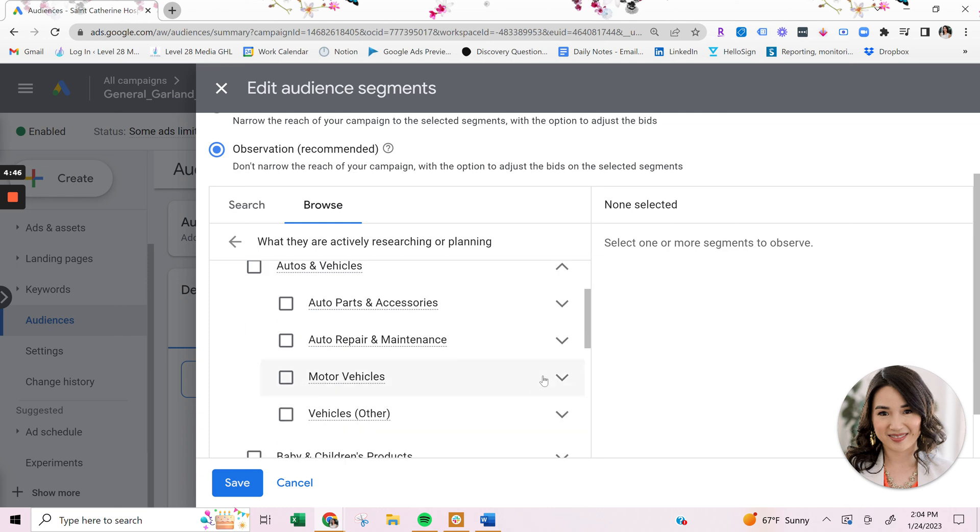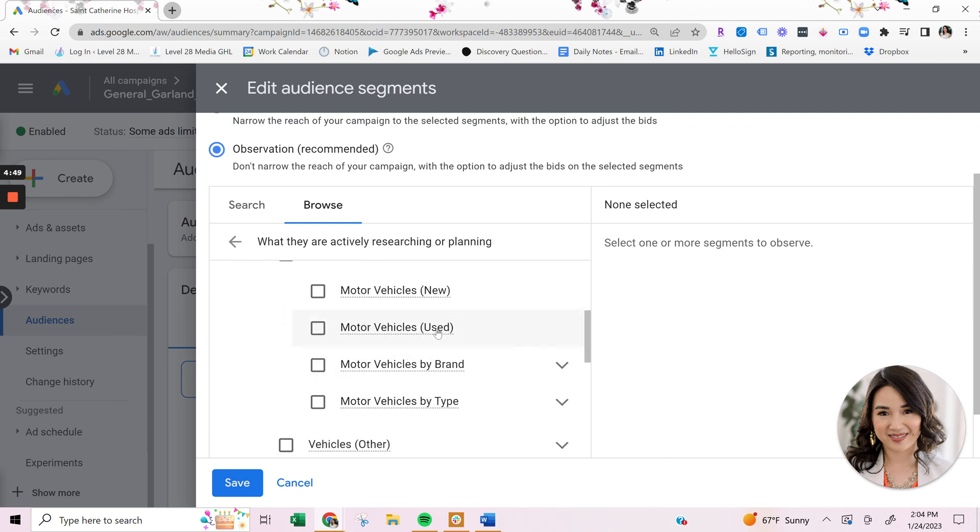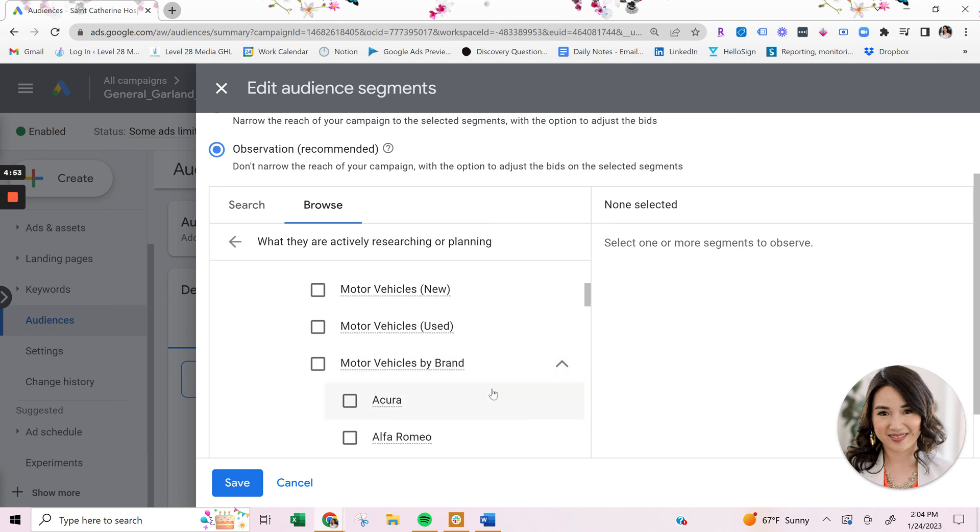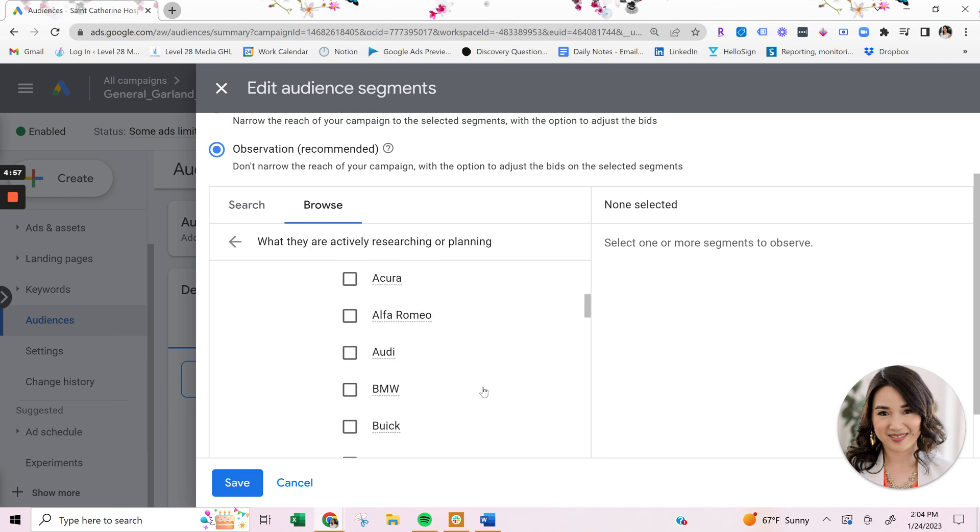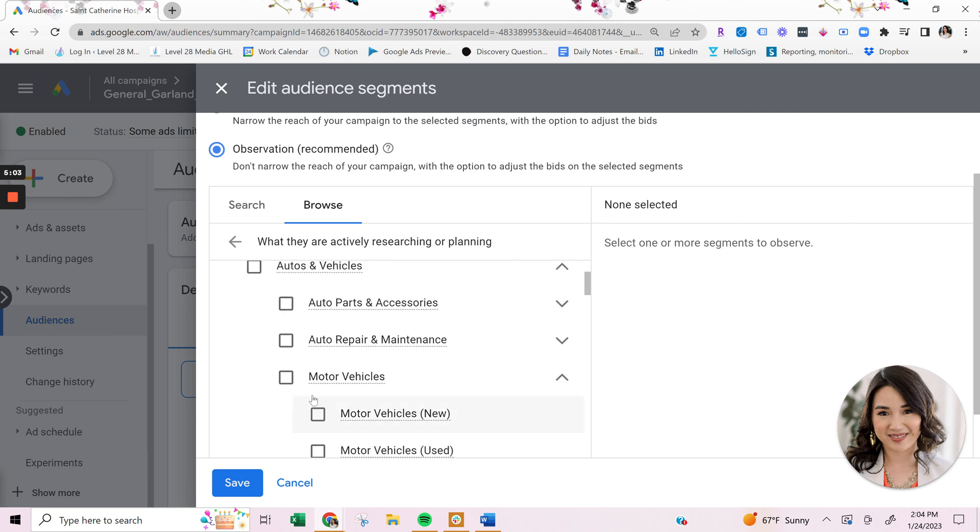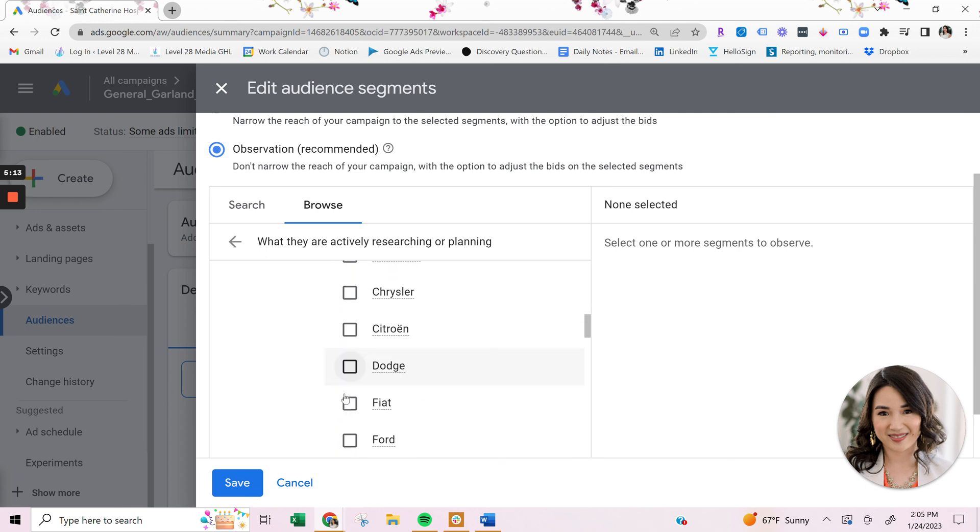And then within this, you can dig deeper and say, okay, are they looking into used or new? And you can go even deeper and select the brand that they'd be interested in. So this is really powerful because not only are you just target, not only do you have the ability to target just people looking to buy a motor vehicle, but you can target someone that's looking to buy a specific brand, which is super powerful.